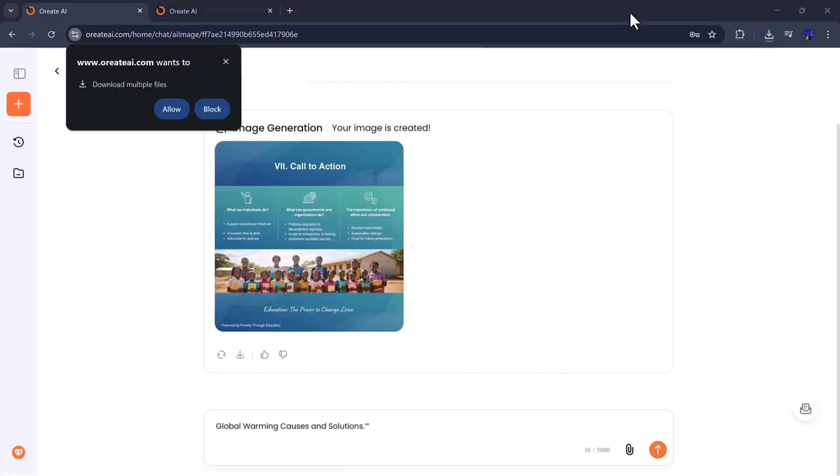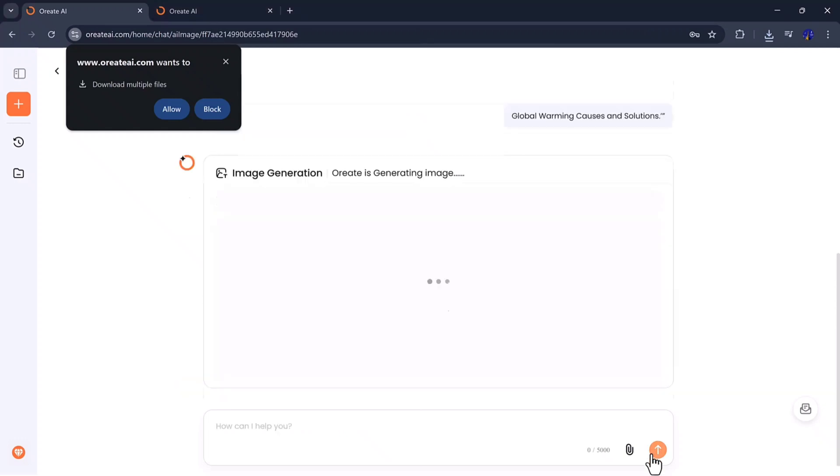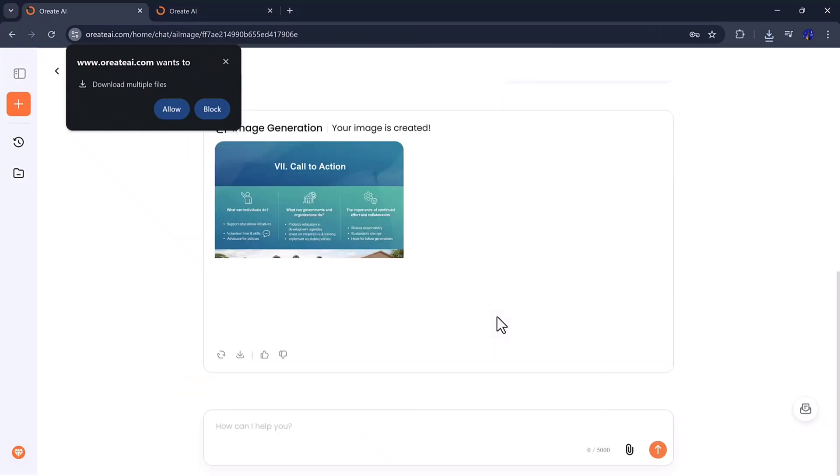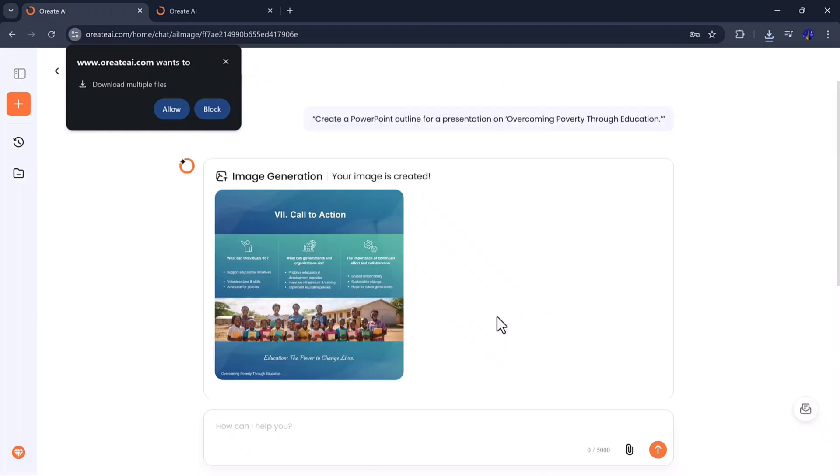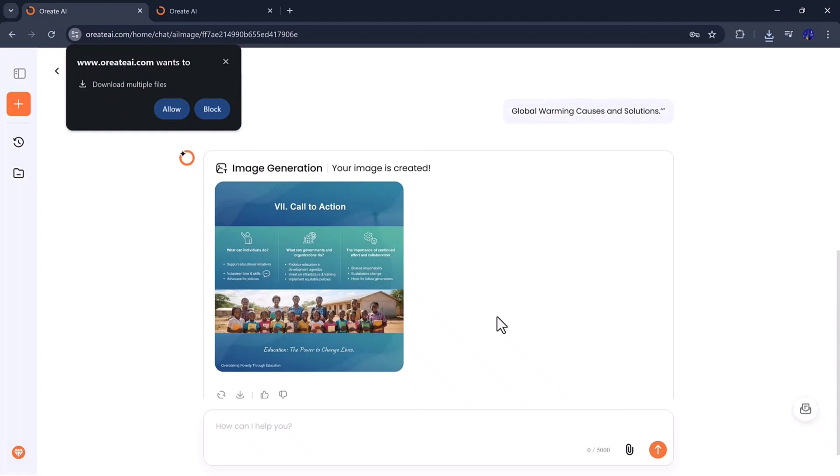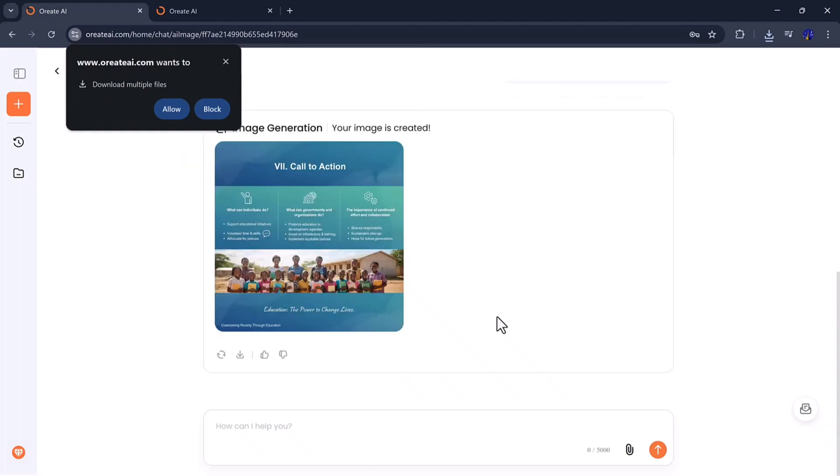From marketing visuals to creative art, it can handle any style you need. The results are fast, stunning, and fully downloadable, making it an excellent option for content creators, freelancers, or small businesses that want eye-catching graphics in seconds.